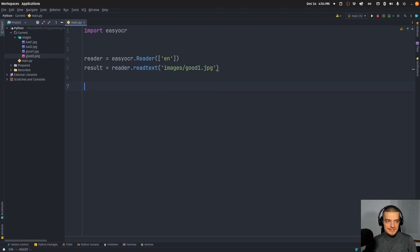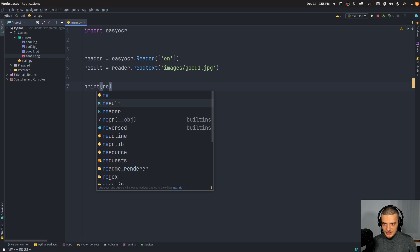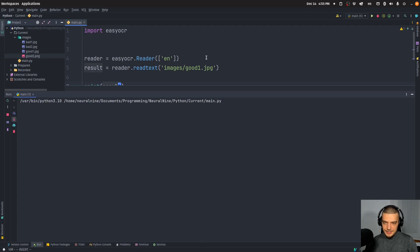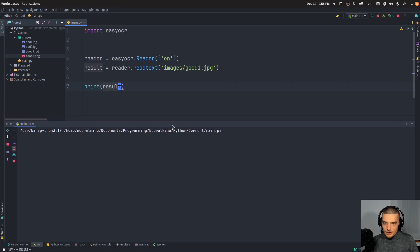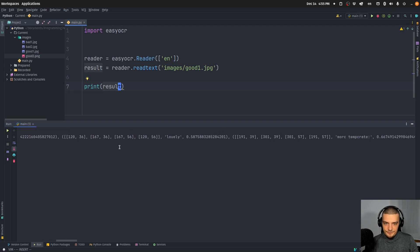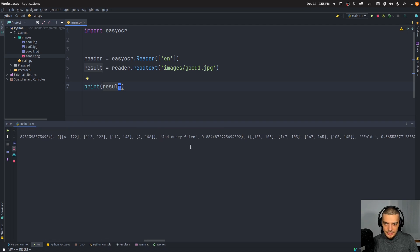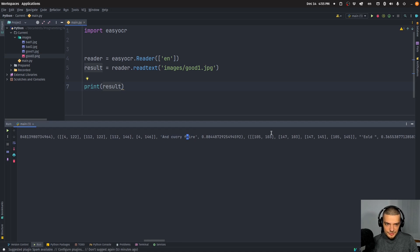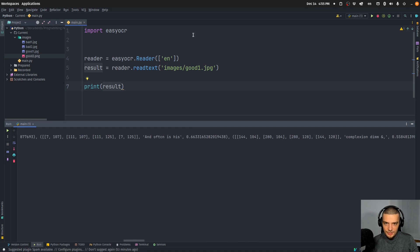So this is then the result. Now I can easily print that result and you're going to see what this looks like. Because what easy OCR does is it gives us the text and it gives us the coordinates of the text that it found, so it can find multiple things here. And there you go. So you can see individual sentence sections are found at specific points here.